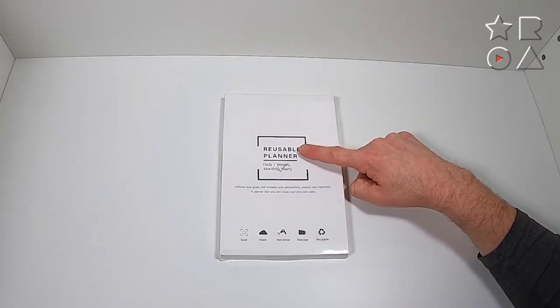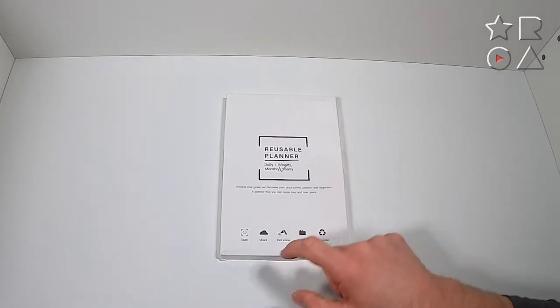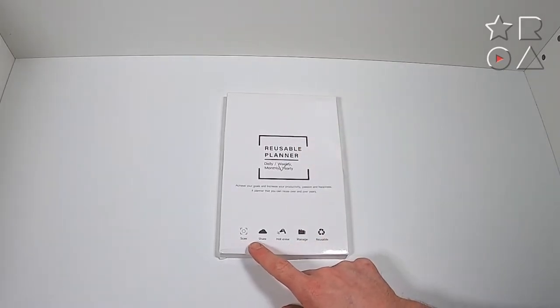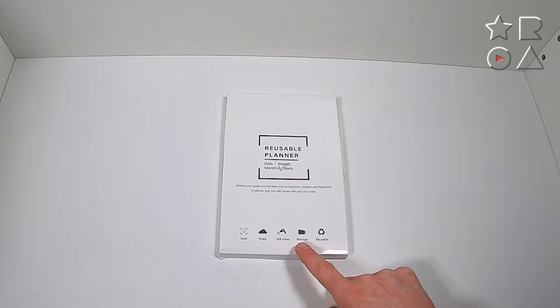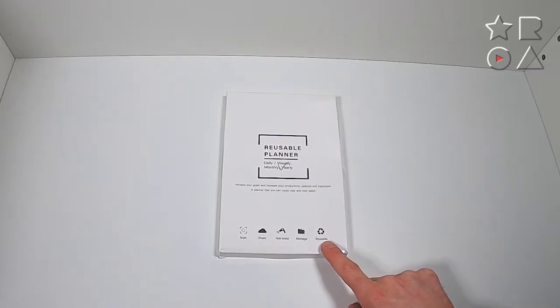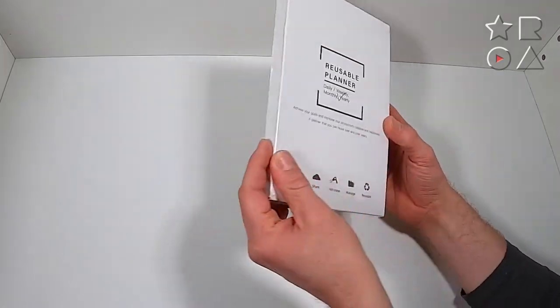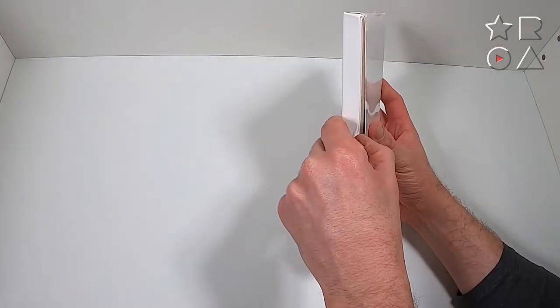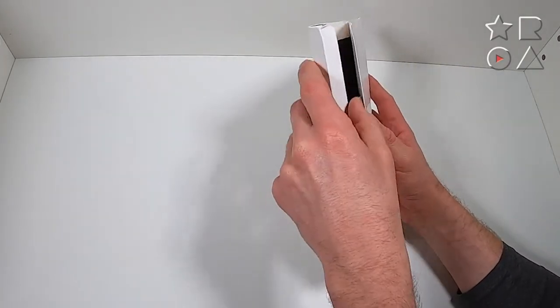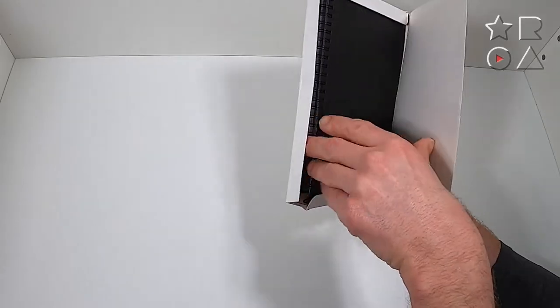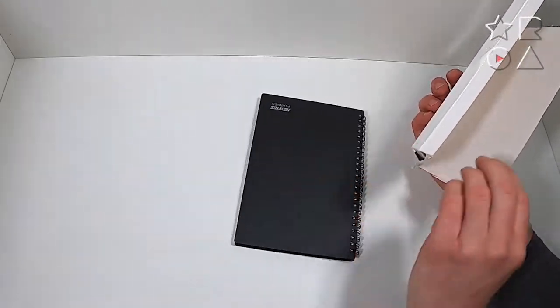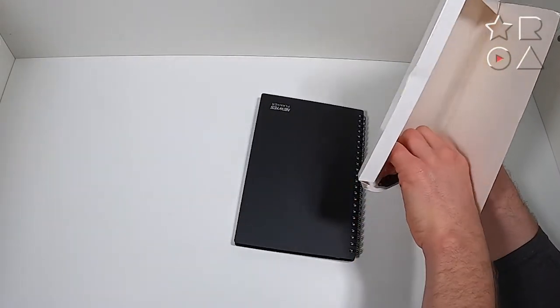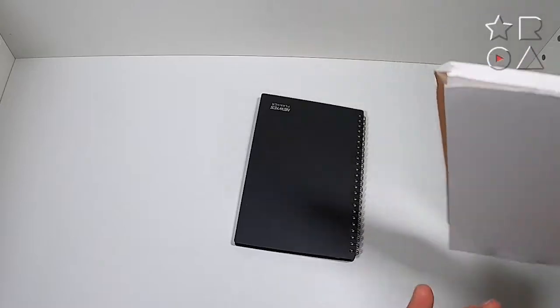This was a reusable notebook and this is sort of a different take on that - this is a reusable planner. Now planners are super handy of course because all the apps in the world are still not as handy as a physical agenda, diary or planner to plan appointments, set goals, take notes and all that kind of stuff.